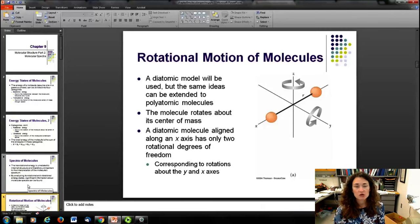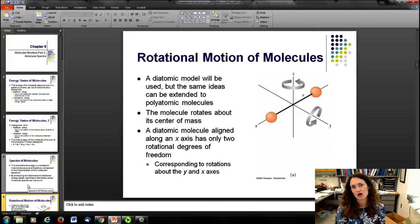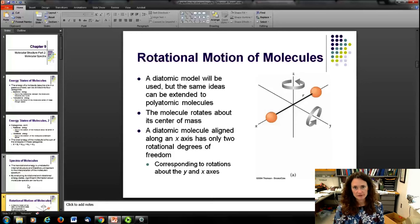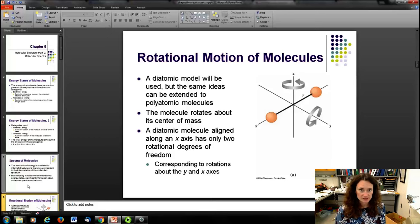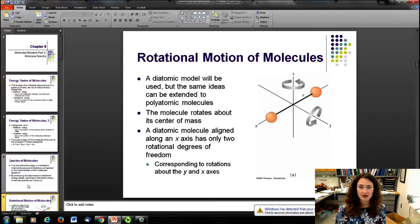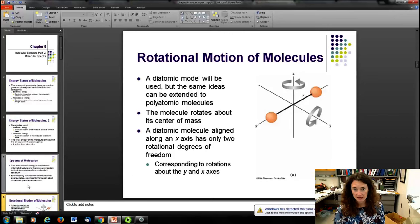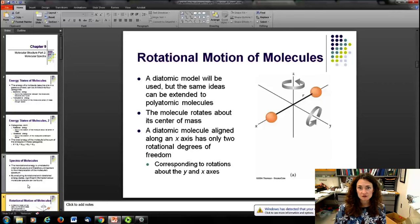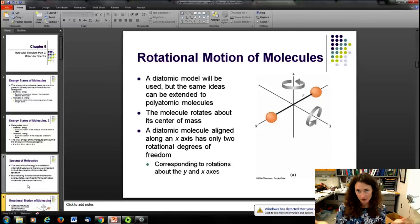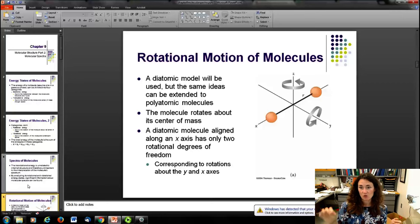Let's talk about the rotational motion of molecules. We're going to model everything with a diatomic model — all the ideas for a diatomic can be extended to more complex molecules, though you might need a computer for something like DNA. For the diatomic molecule, we use a three-dimensional Cartesian system, placing one axis (the x-axis) along the bond between the two atoms. Rotation about the x-axis is unimportant since the atoms are effectively point particles.